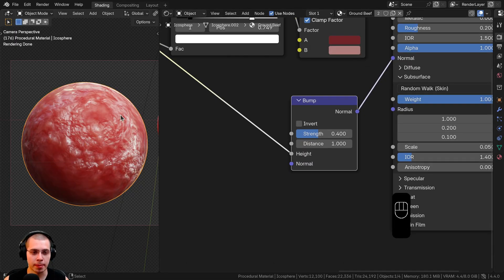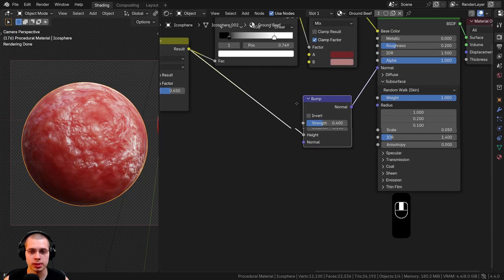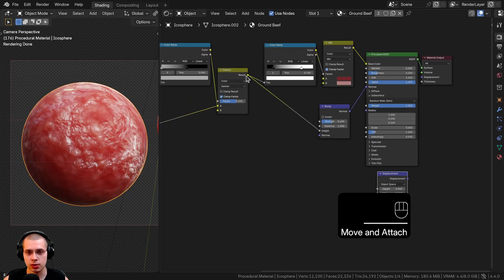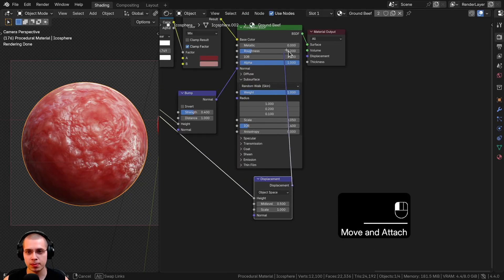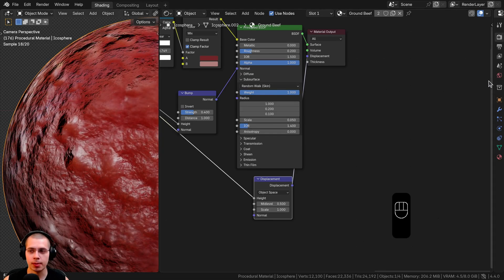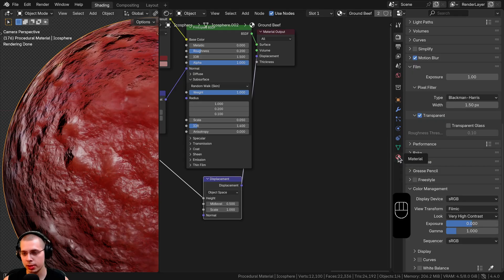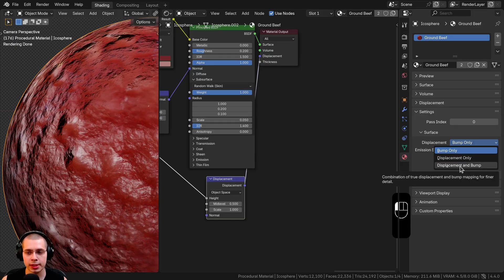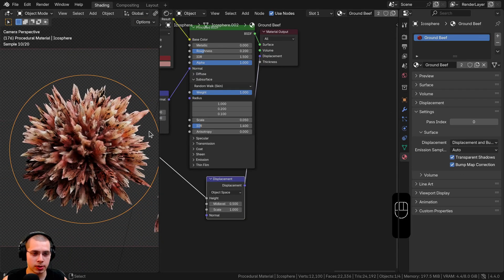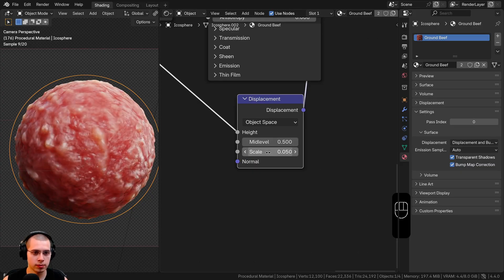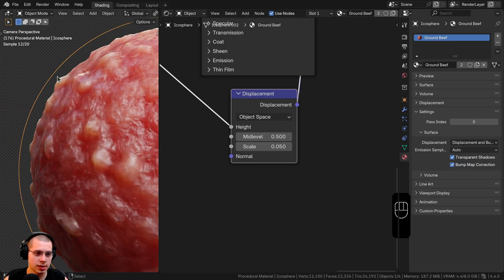I also want to add displacement to make it pop out of the mesh for realism. I'll search for the Displacement node, put it under the Principled Shader, connect the Darken result to the Height, and the Displacement output to the Displacement socket of the Material Output. It looks bumpy but isn't popping out yet — we need to open the side panel, go to Material Settings, and change Displacement from Bump Only to Displacement and Bump. Then I'll set the Scale to 0.05.